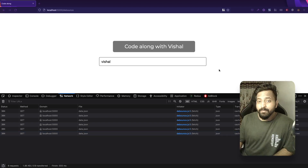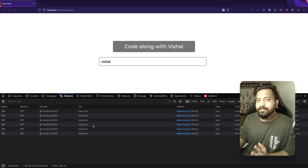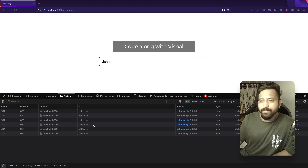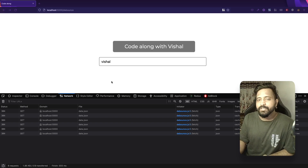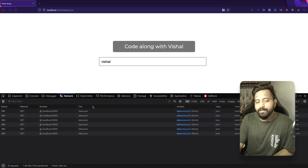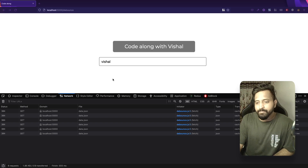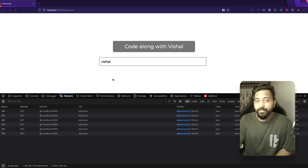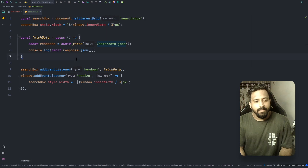This is where debouncing comes into the picture. With debouncing we will not allow these keydown events to make an API call until the user is idle for, let's say, 300 milliseconds. That way we end up only searching for the term the user wanted to search, rather than making an API call for every keystroke.